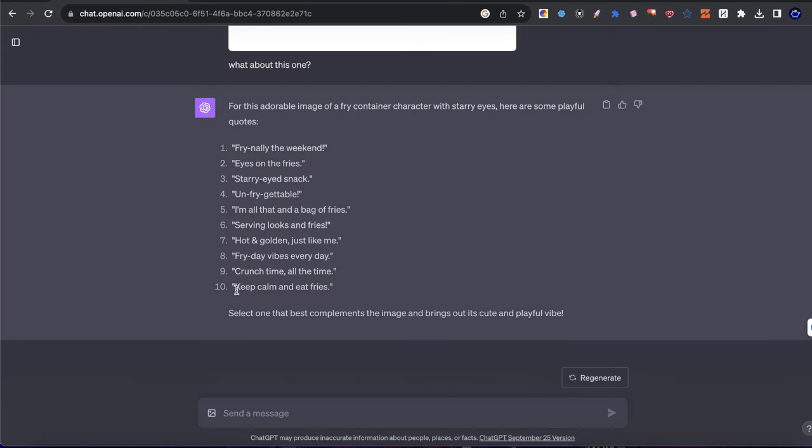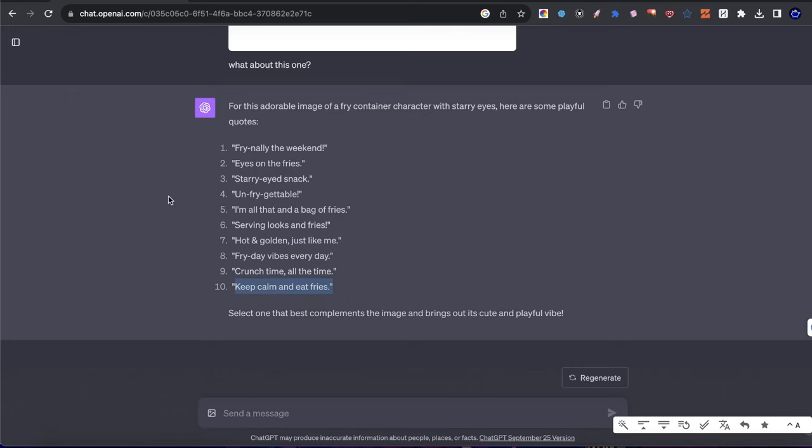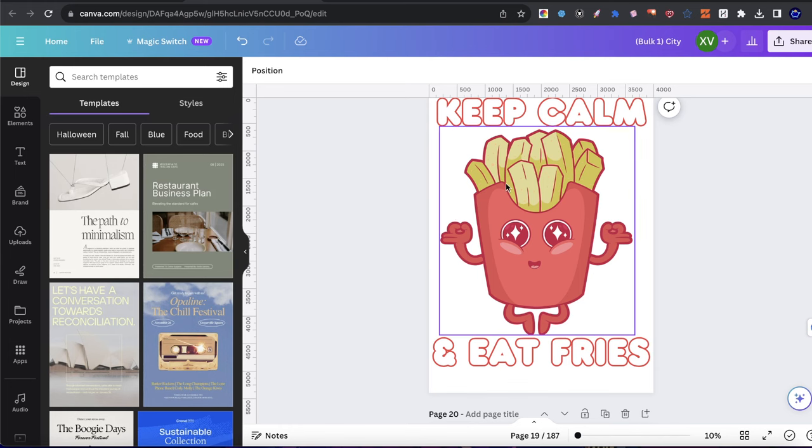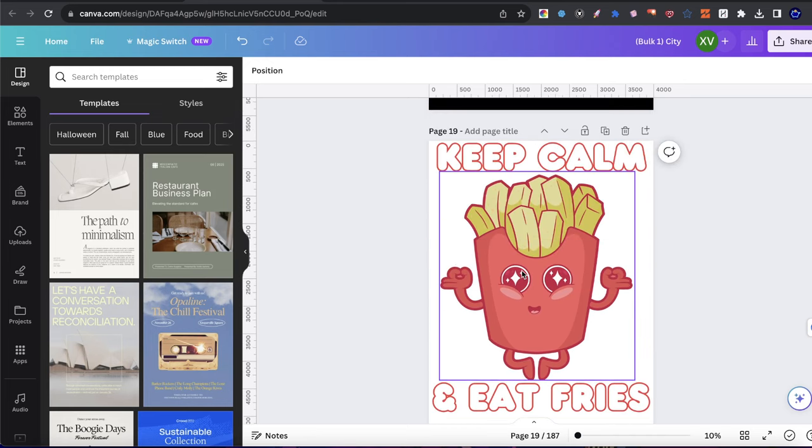So this one says keep calm and eat fries. I did that version. I could go here. Finally, the weekend. Eyes on the fries. Since guys, these designs are non-trademarked in any kind of way, I'm happy to show a tutorial where I go ahead and upload these to Redbubble or TeePublic or however you want to see it. So if you're interested in that, let me know in the comments down below.